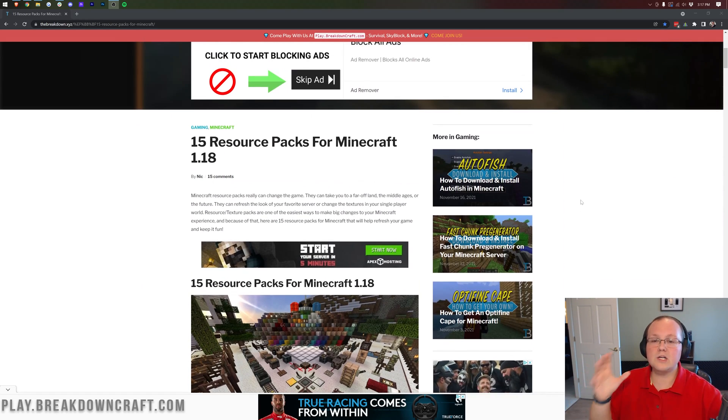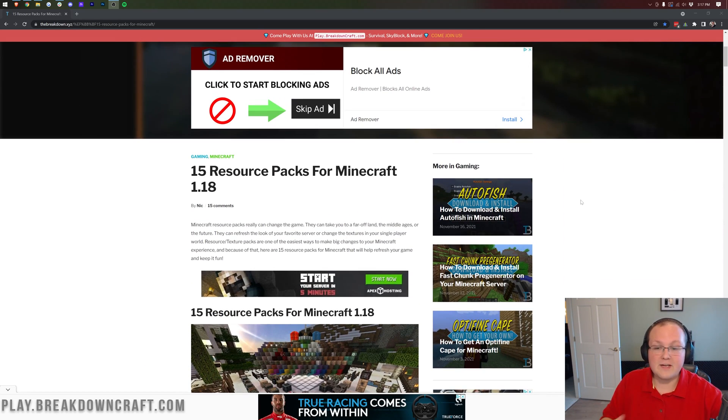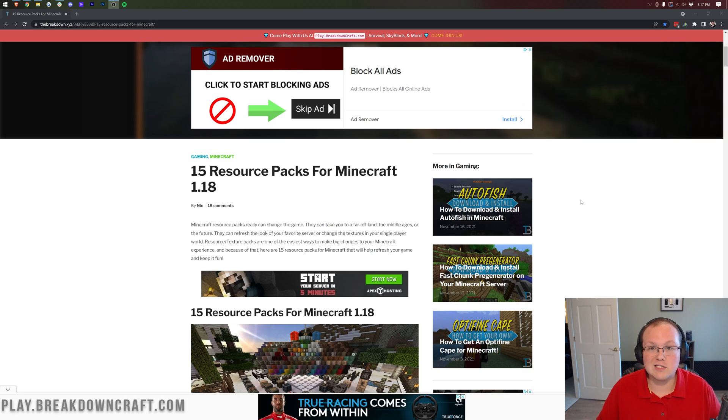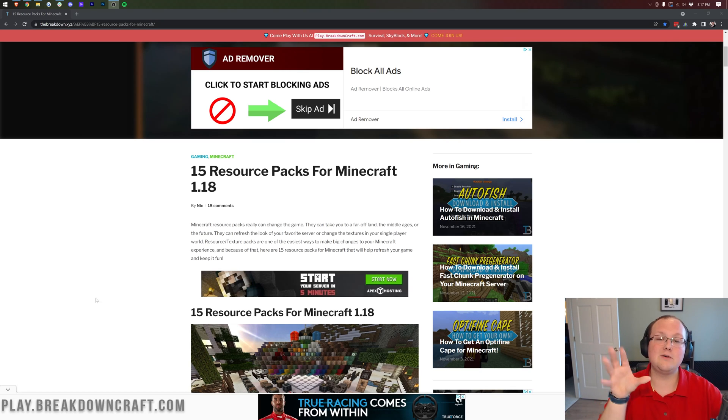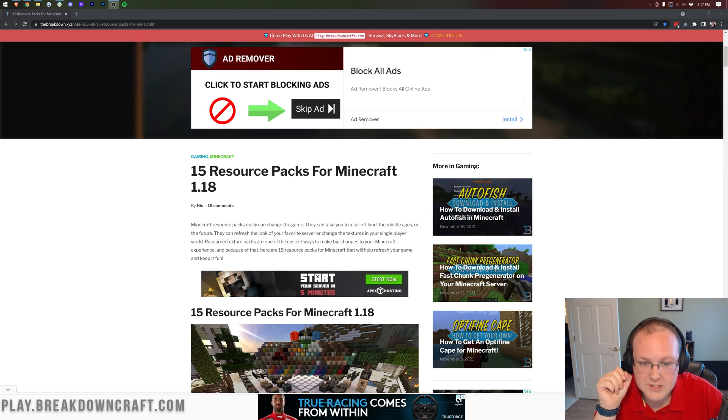Nevertheless though we're going to show you every single step of downloading resource packs, installing them, and even a few different awesome 1.18 resource packs that you can check out for yourself.